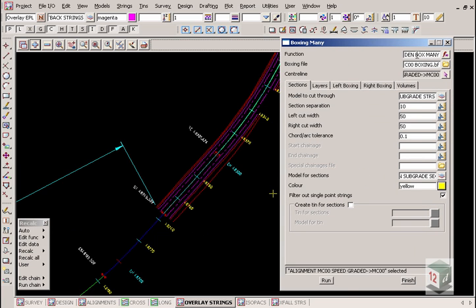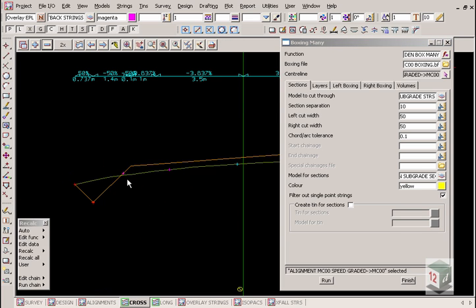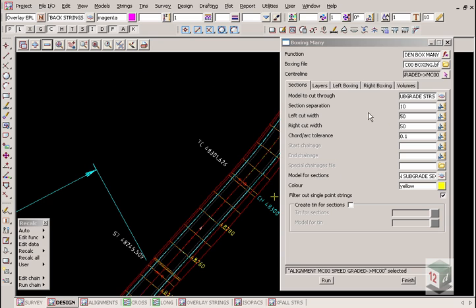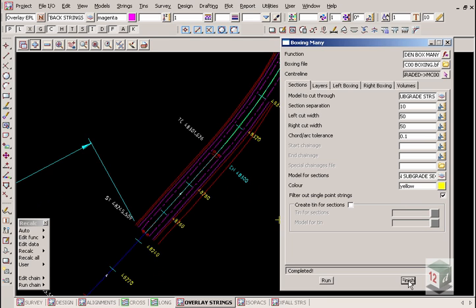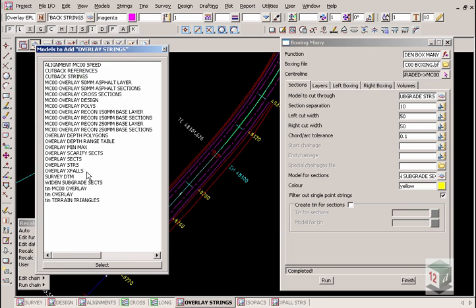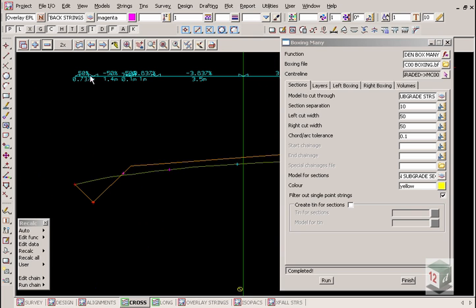We specify a function name — Widen Box Many. We're utilizing the same boxing files we did in our apply many design to do the boxing for the reconstruction area. The model to cut through is the subgrade strings — the widen subgrade strings that we created using this function prior. We set the section interval, a model for the cross sections that are cut, and they will be the subgrade sections. On our initial run, we won't worry about the boxing layers yet — we're just going to cut the cross sections through those strings. We select run, then we can add those models on — the widen and subgrade sections. We go to our section view and add the sections onto that view, which now gives us our subgrade section.